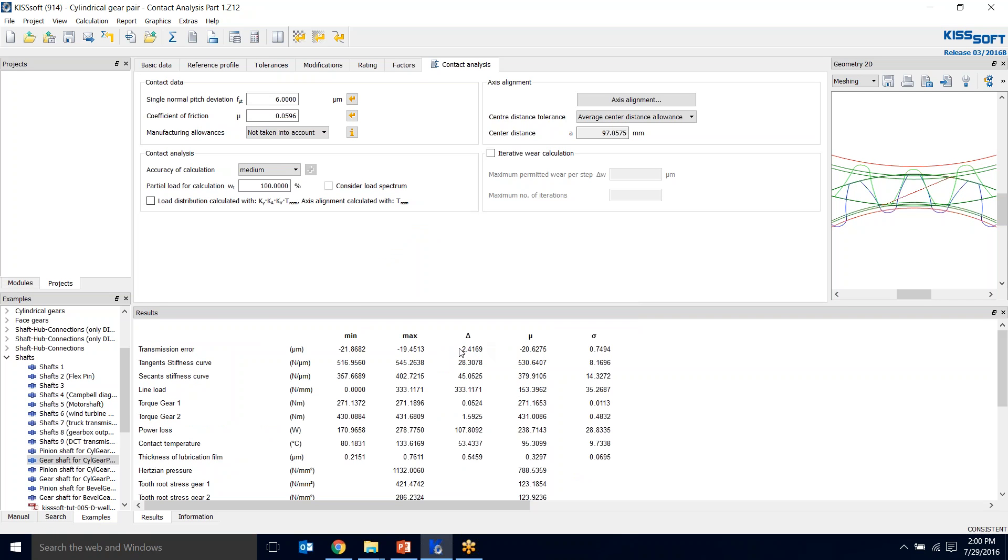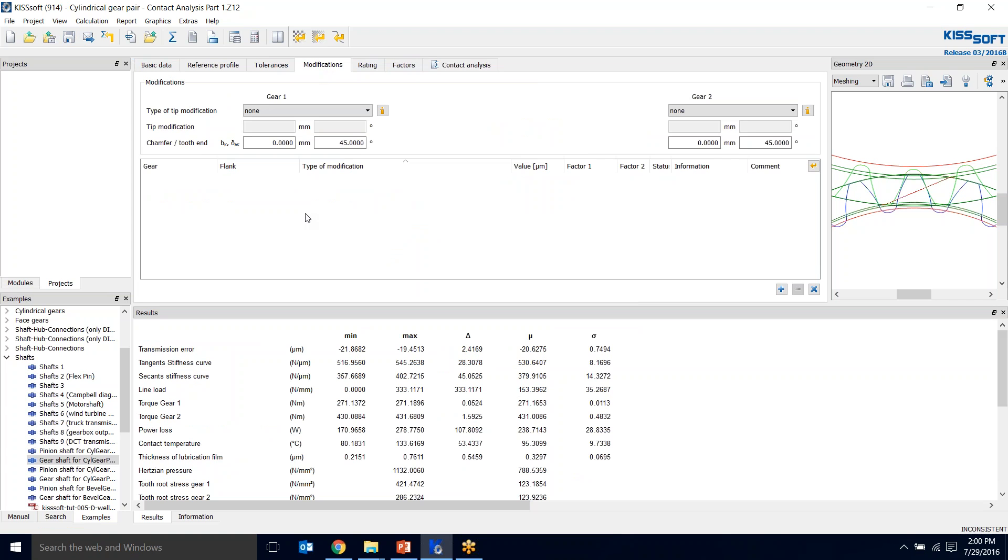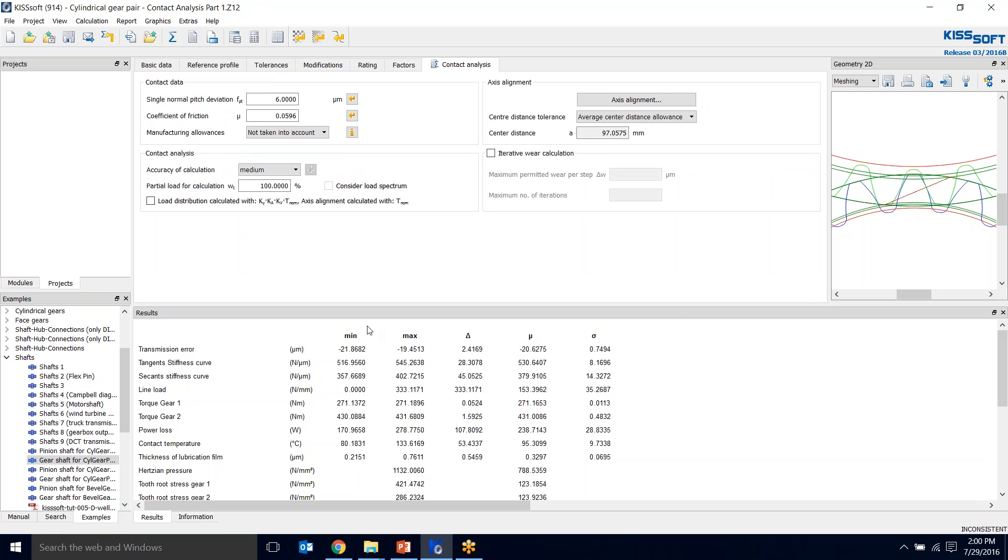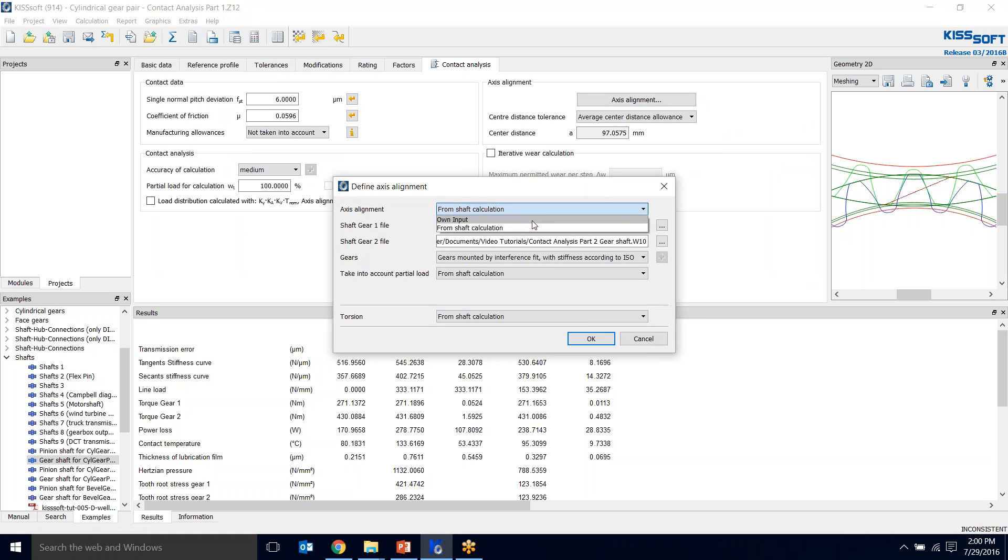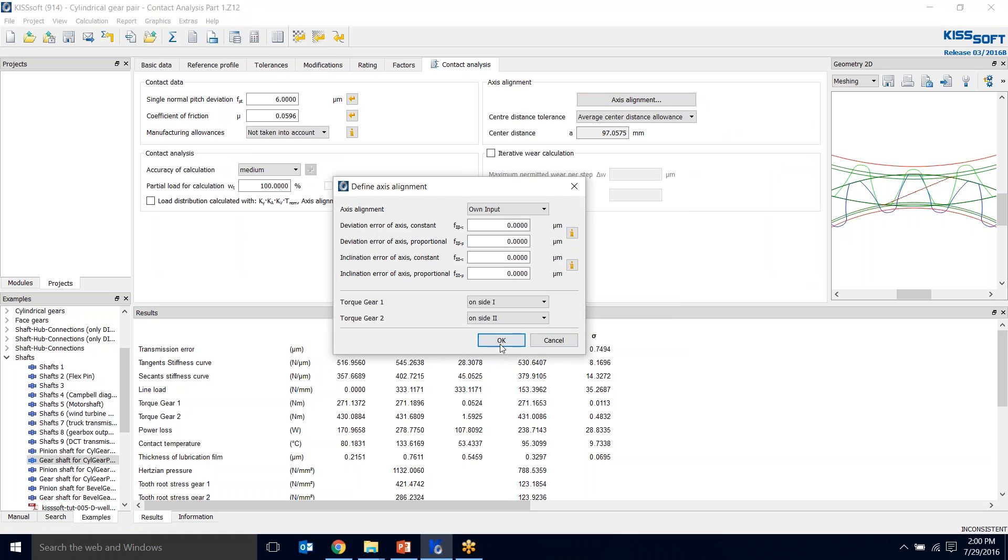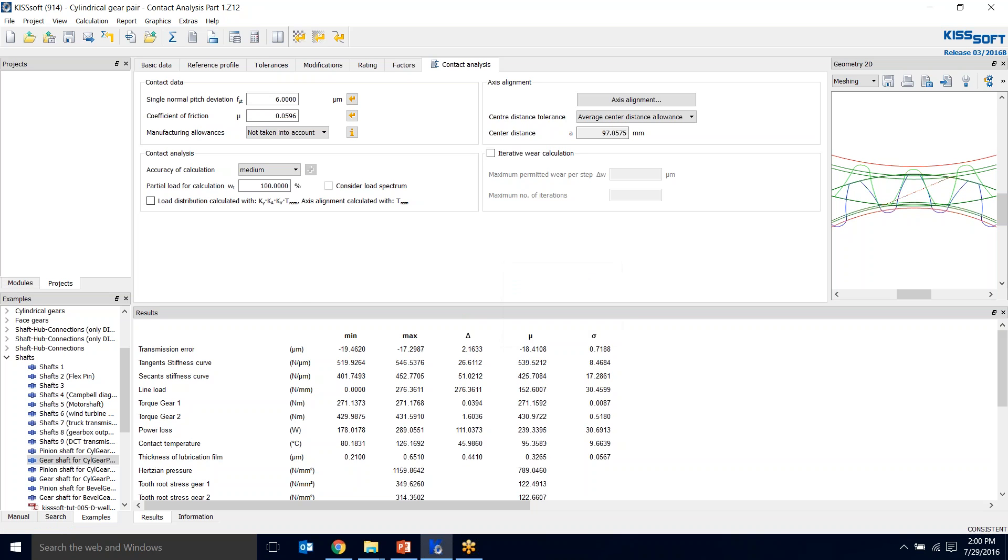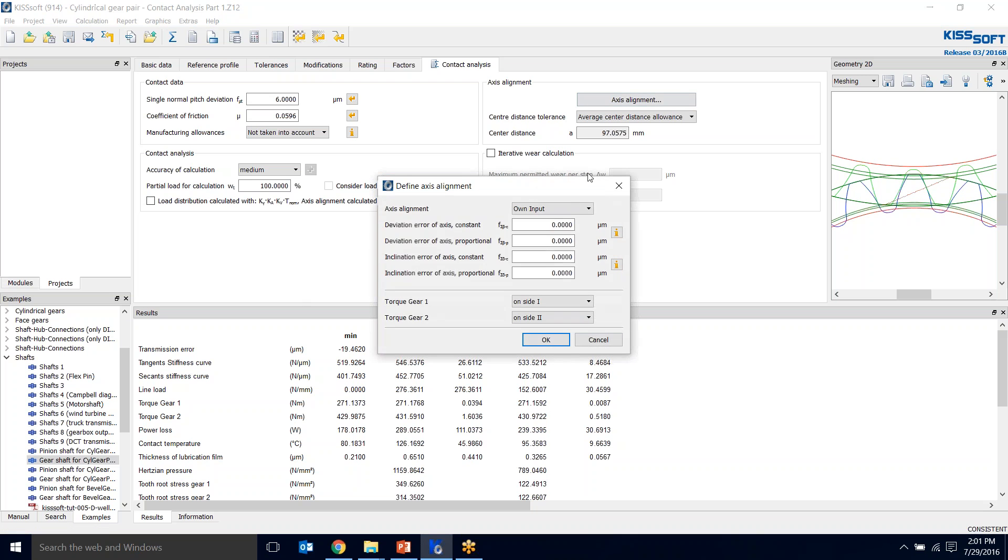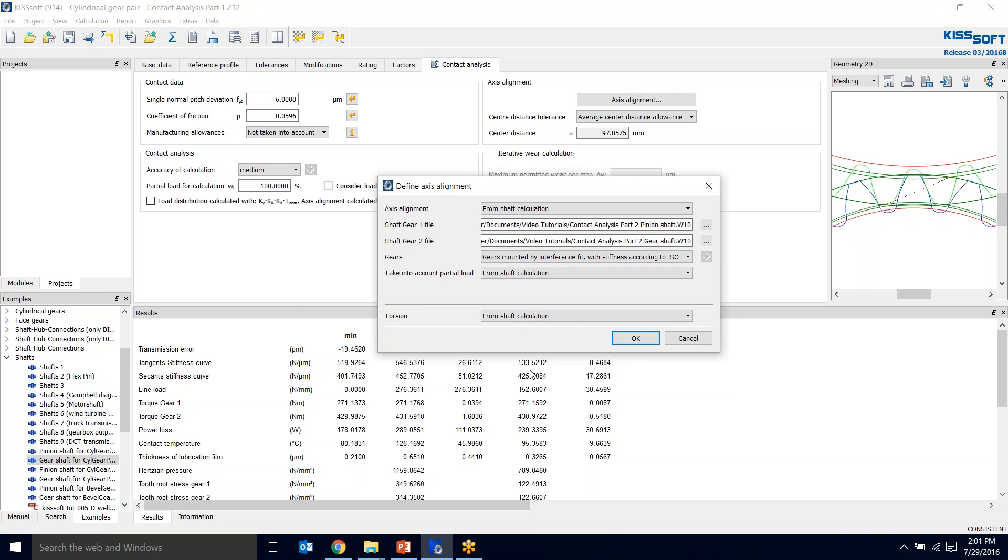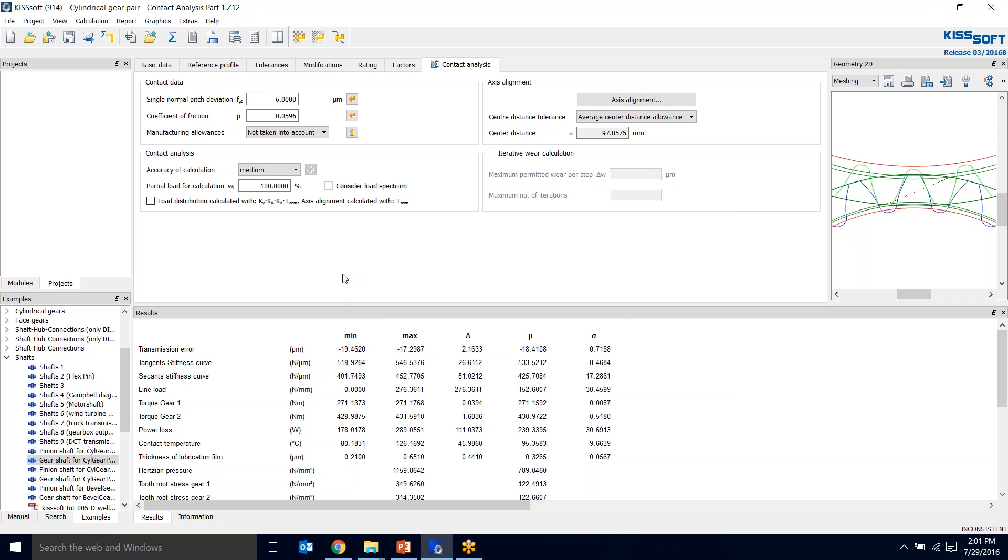Our transmission error went up a little bit. We went from 2.16 to 2.41. But we can make it better, I think. So I'm going to save this and then I'm going to go to modifications. I'm not going to do anything here just yet, but I wanted to make sure that was on. What I wanted to show basically was the difference between the transmission error between our own input, 2.16, and if we use shaft calculation, which is going to end up being that 2.4 that we had.